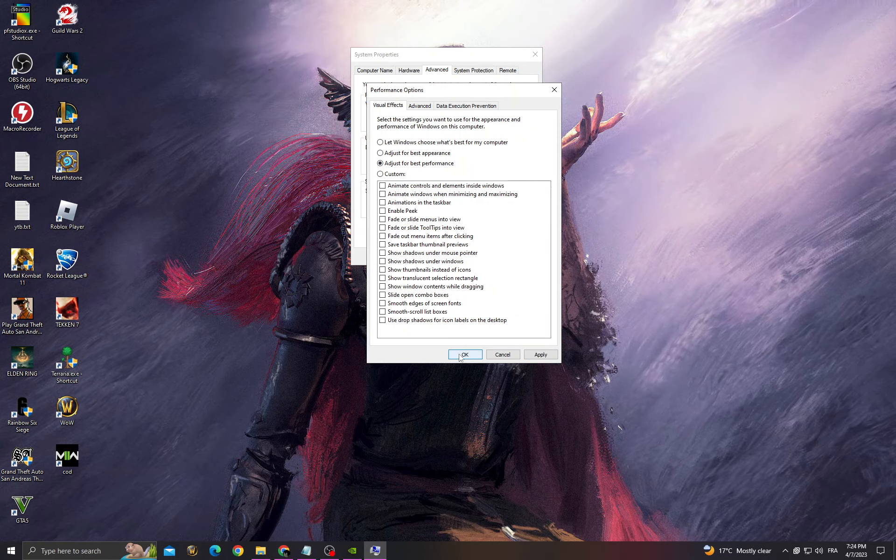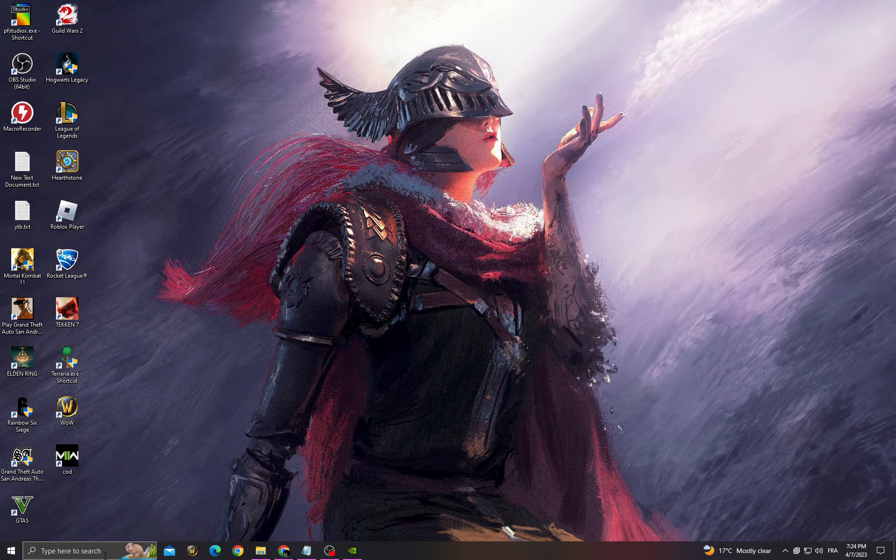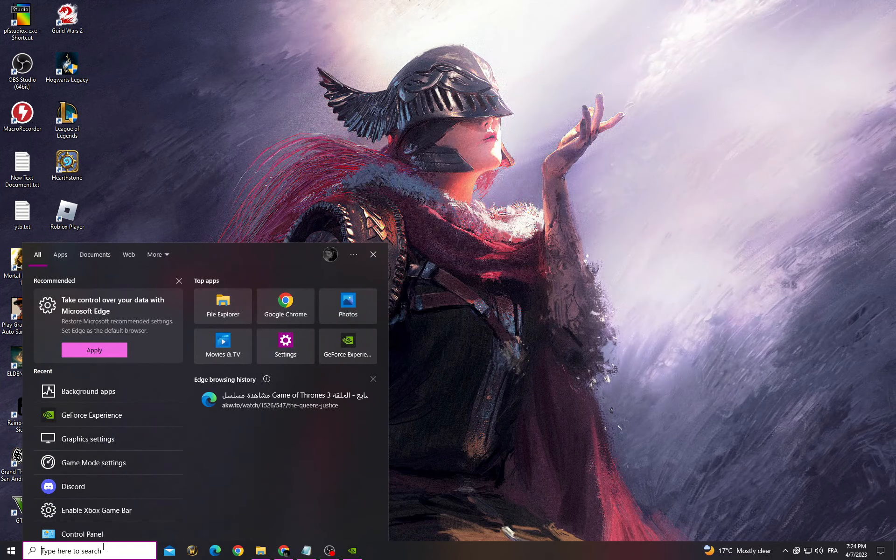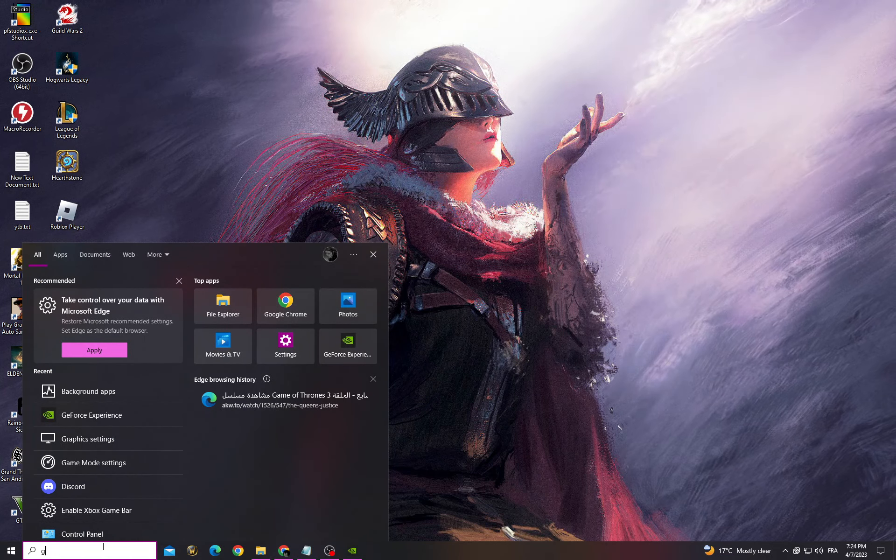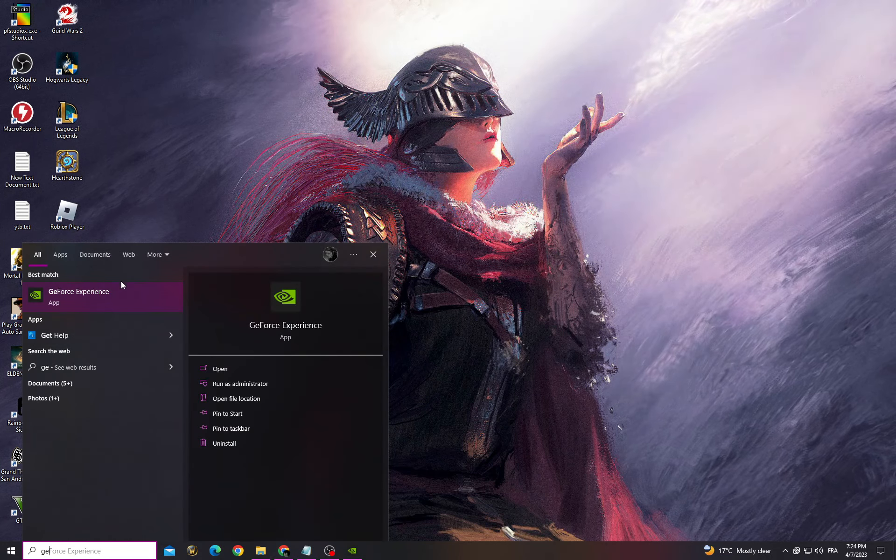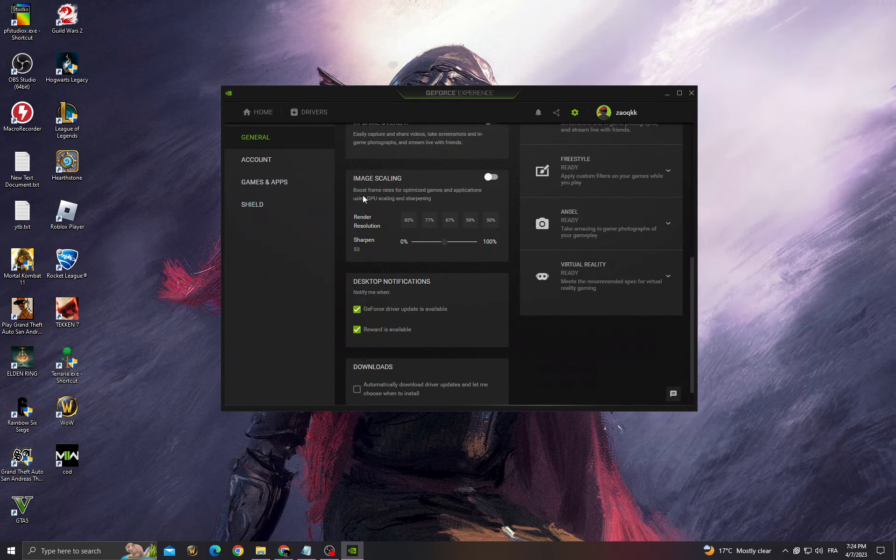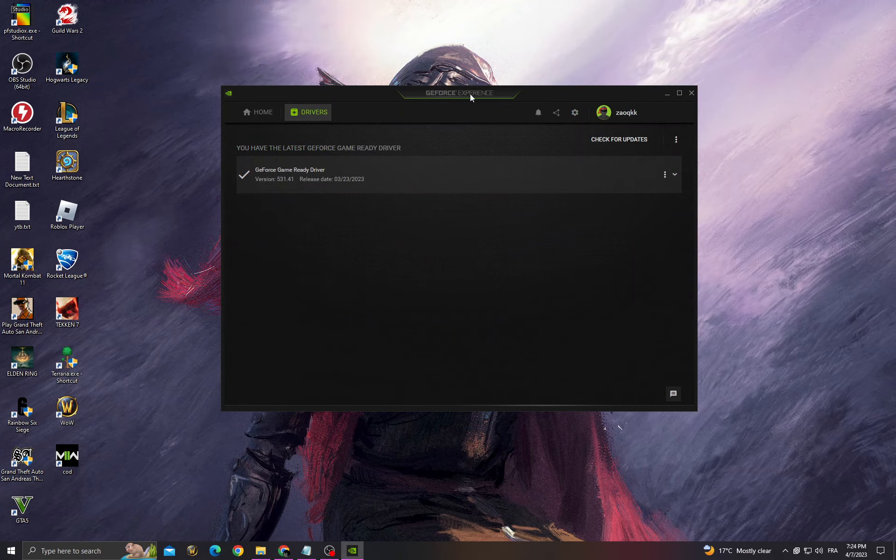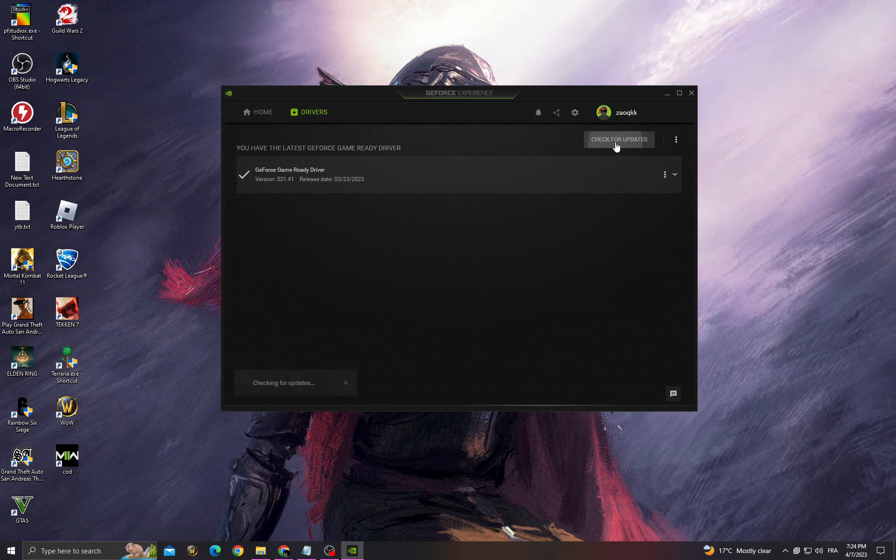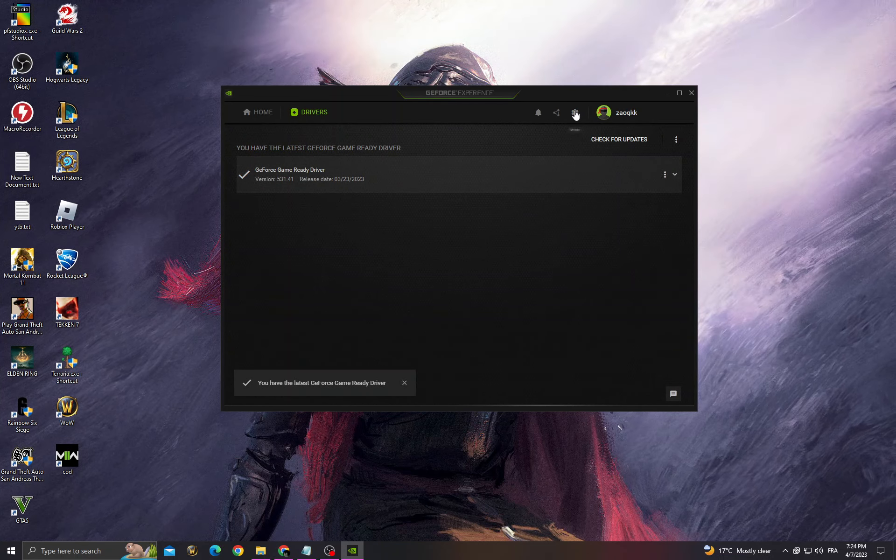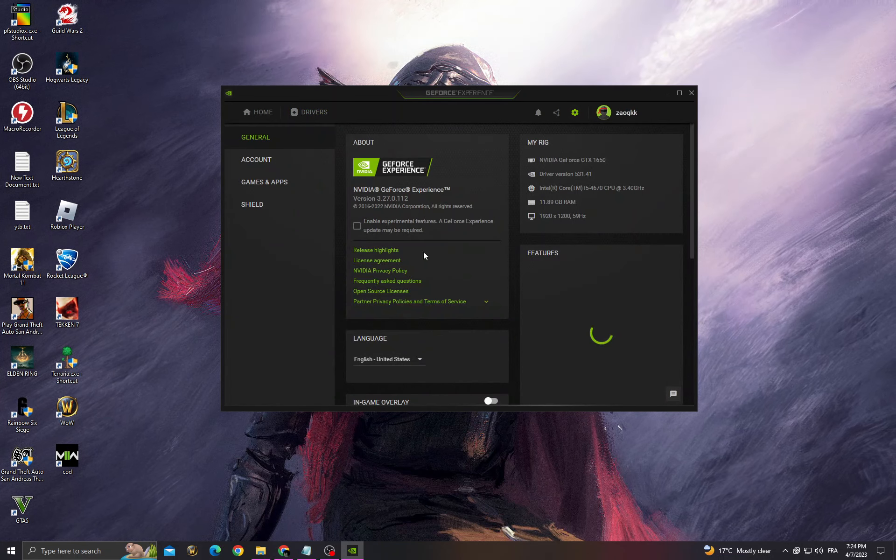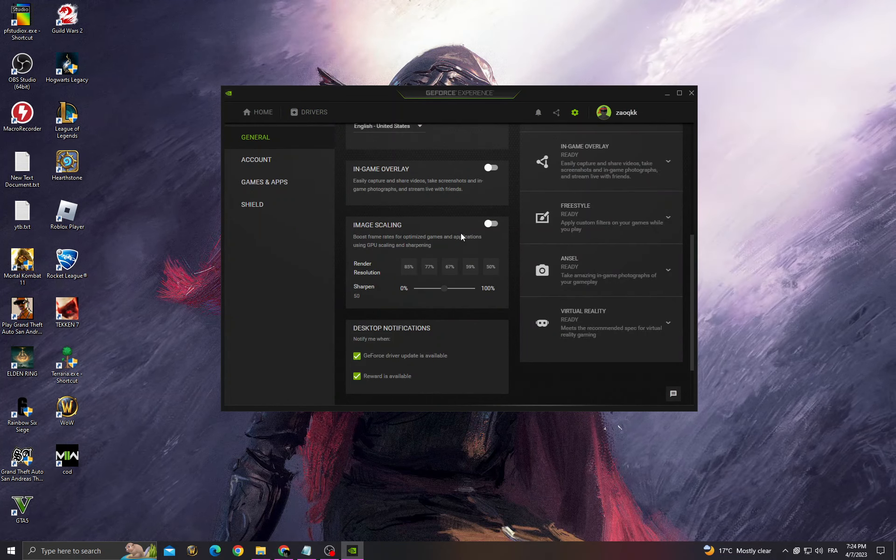Click apply and OK. After that, go to GeForce Experience, then go to drivers and check for updates. Make sure to install the latest updates, then go to settings and scroll down.